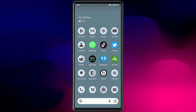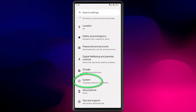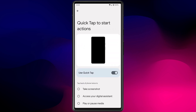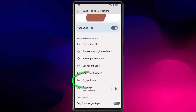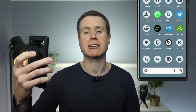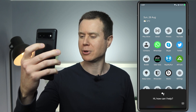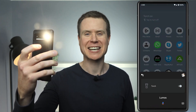Whilst double tapping on the back of your phone has been available for some time, Android has now added the torch as an additional option. Open up Settings, scroll down to System, click on Gestures, and choose Quick Tap to start actions. Having enabled Quick Tap, choose Toggle Torch from the options. Then it's simply a matter of double tapping to turn it on and double tapping again to turn it off. Or if you're a Harry Potter fan, you know you can always cast a quick spell — hey Google, Lumos!